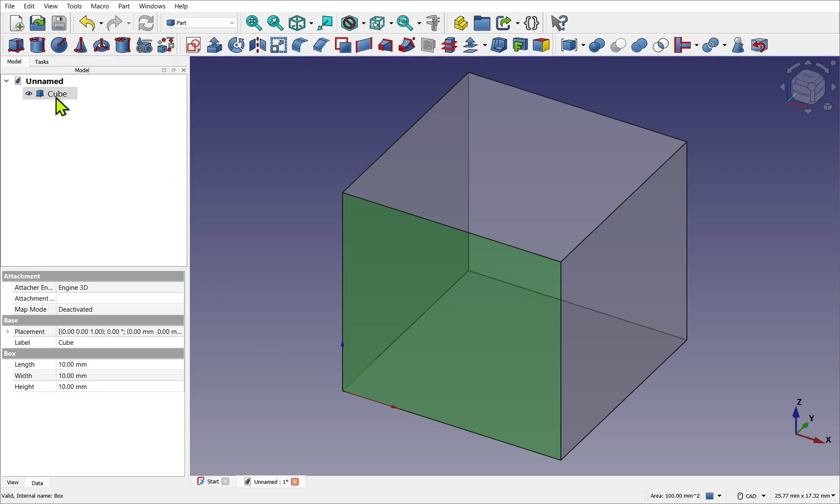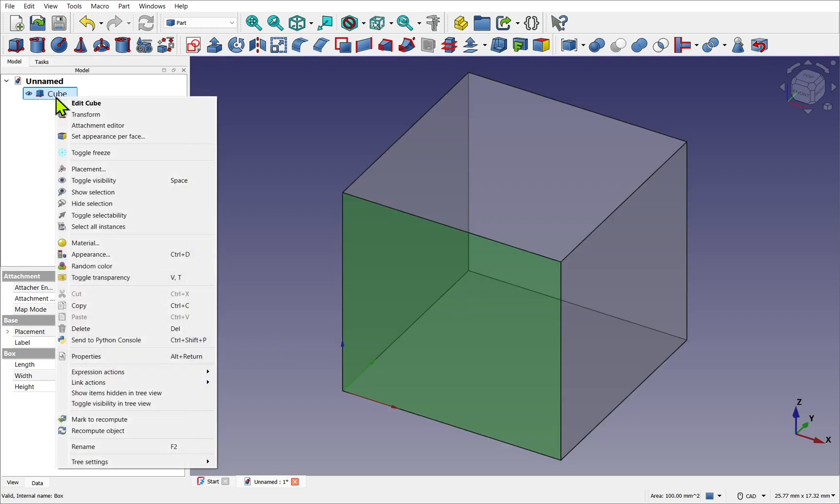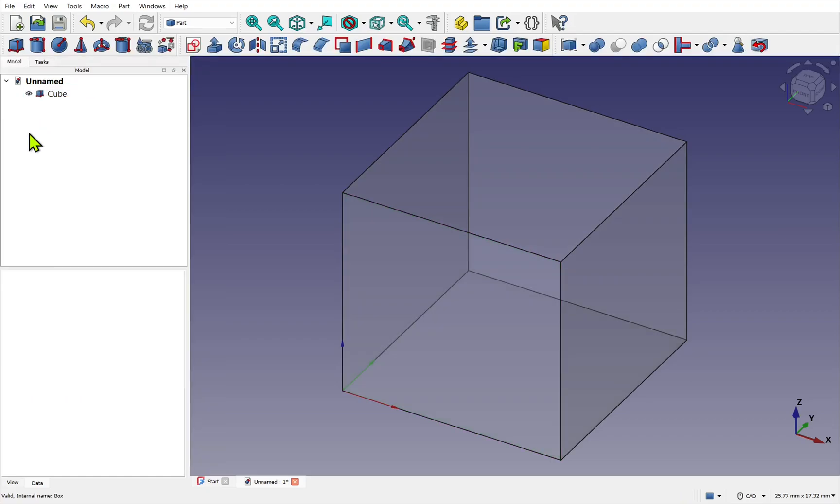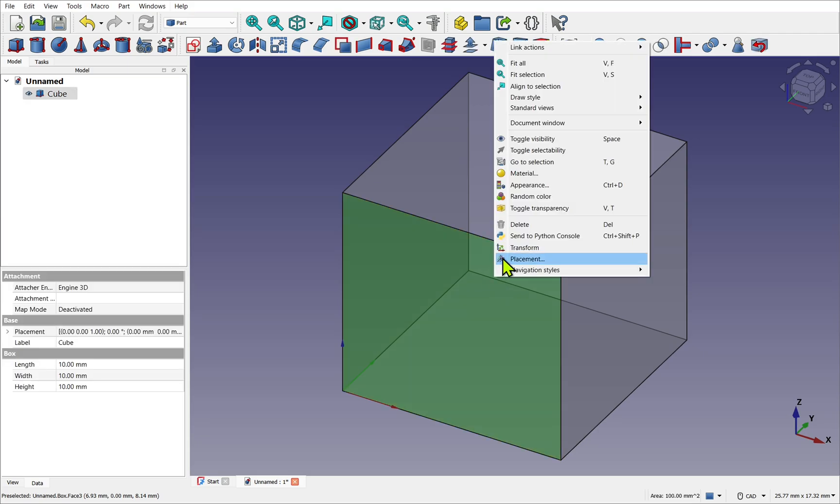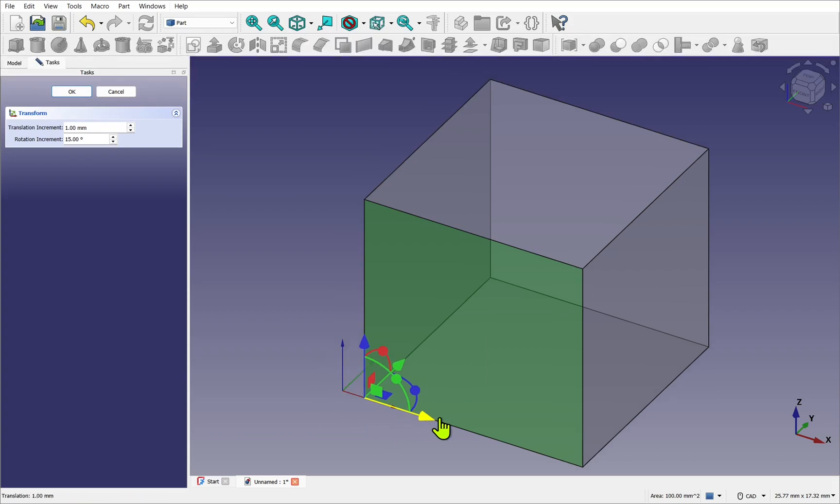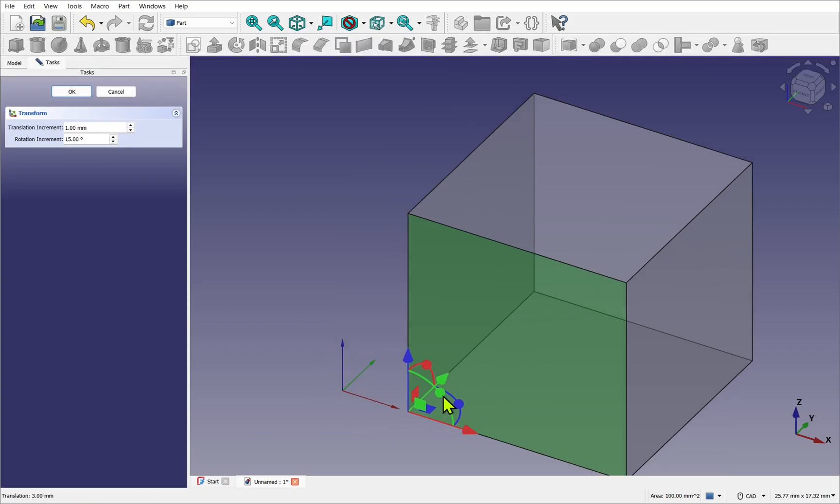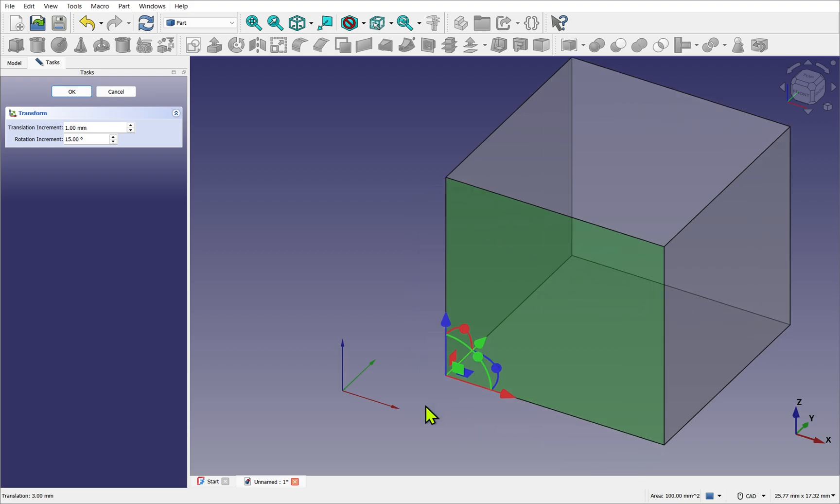We're going to take the cube, right-click, and select Transform. Notice I've done it from the tree view. I can also do it by clicking on the cube in the 3D view, right-click, and transform. A helper will appear, and we can move it along the different axes. I've moved it away from the origin point. This is known as an offset.